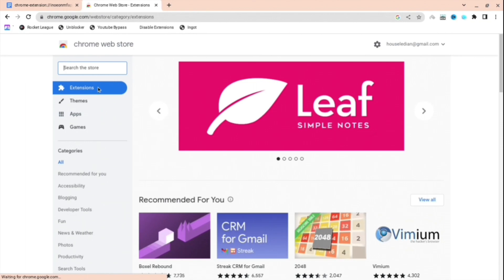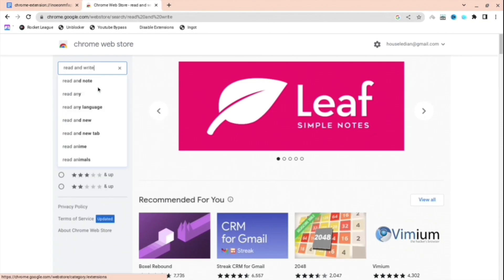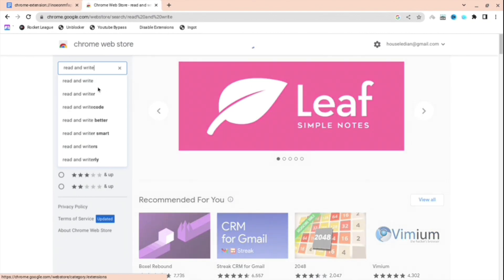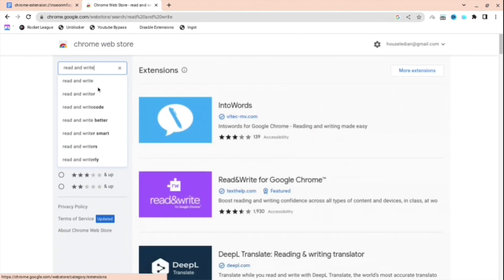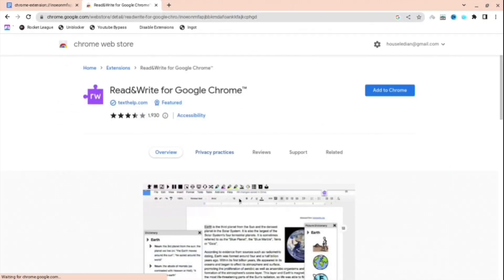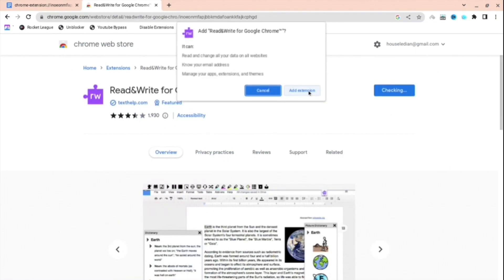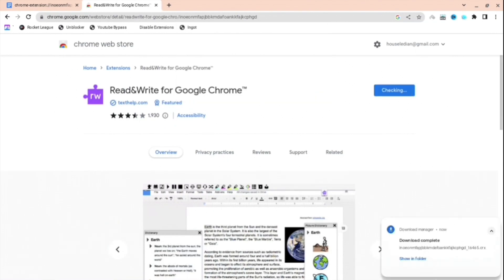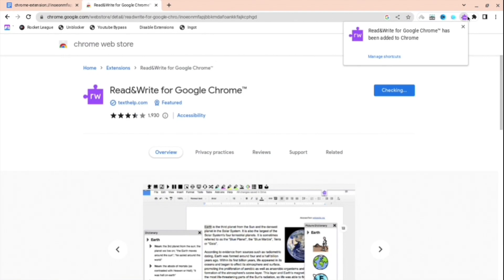Next thing you're going to want to do is search up Read and Write, then press enter. When you have done this, press the second one, the purple one. It might not be second for you, but it's the purple puzzle. Press add to Chrome, add extension.